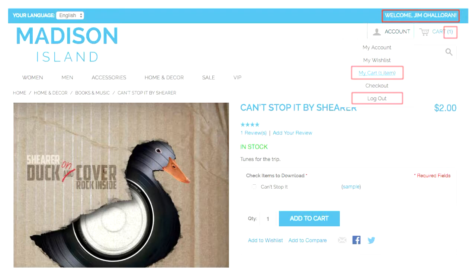Other things we commonly run into — a lot of retailers say spend $50 and we'll give you free shipping. So they want to show on every page in the header: you have $20 worth of product in your cart, spend another $30 and you'll get free shipping. That's obviously personalised content because it's related to the value of the product in your cart.